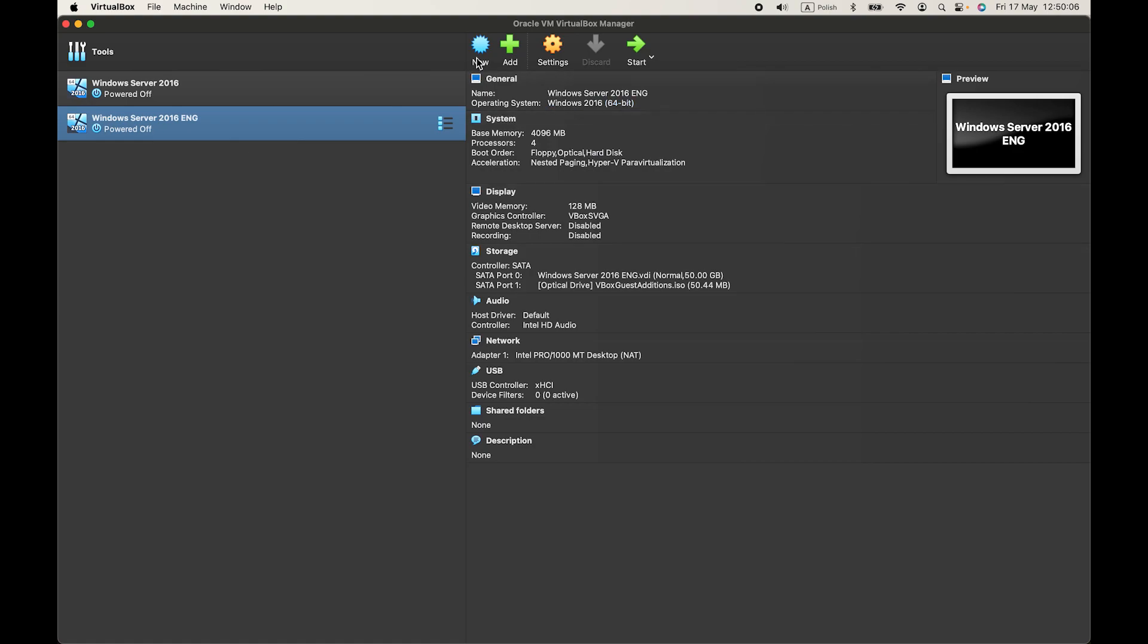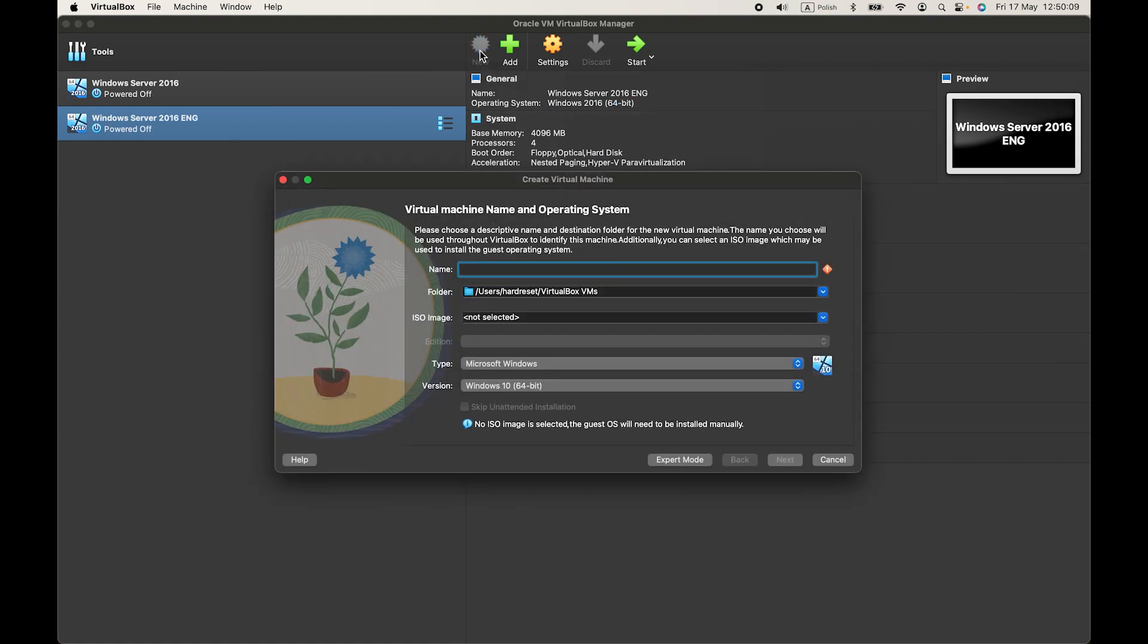First, let's press on New in VirtualBox, then let's name our virtual machine.